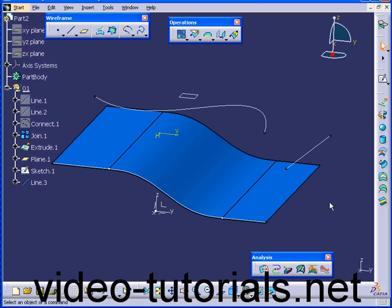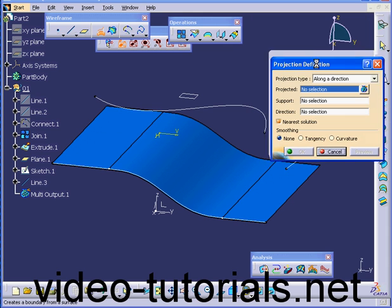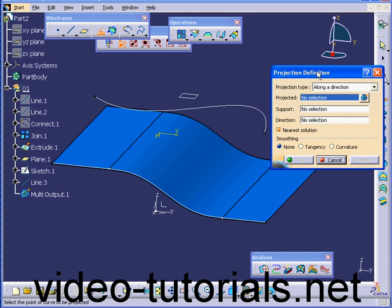Welcome to our tutorial on the Projection command. Let's start by activating the Projection command and exploring its definition dialog window.